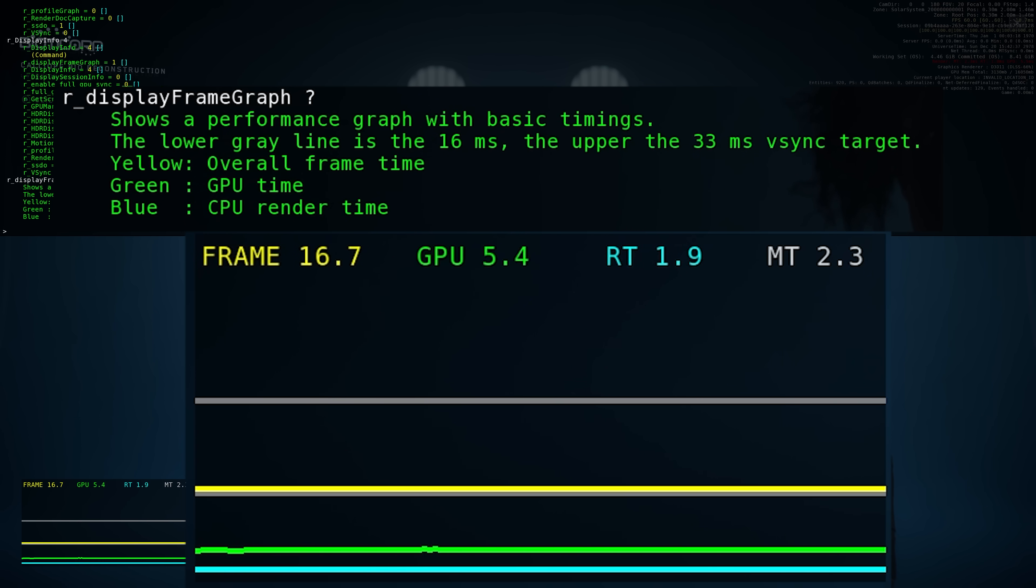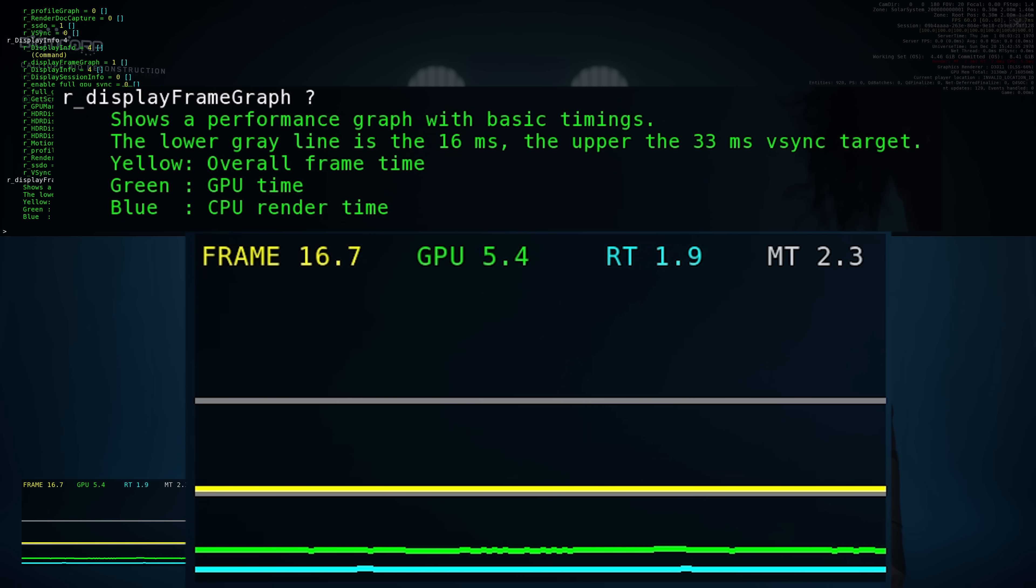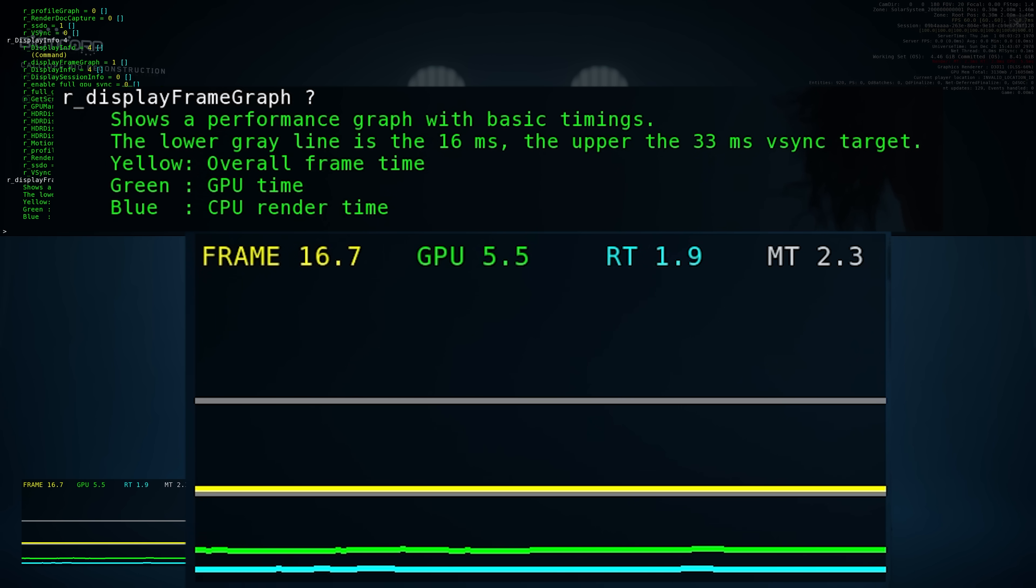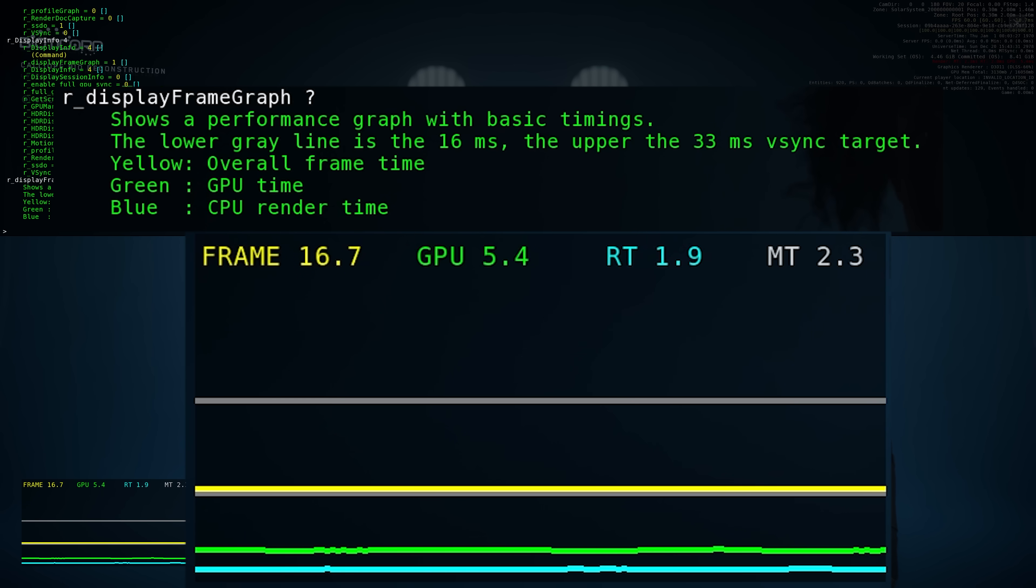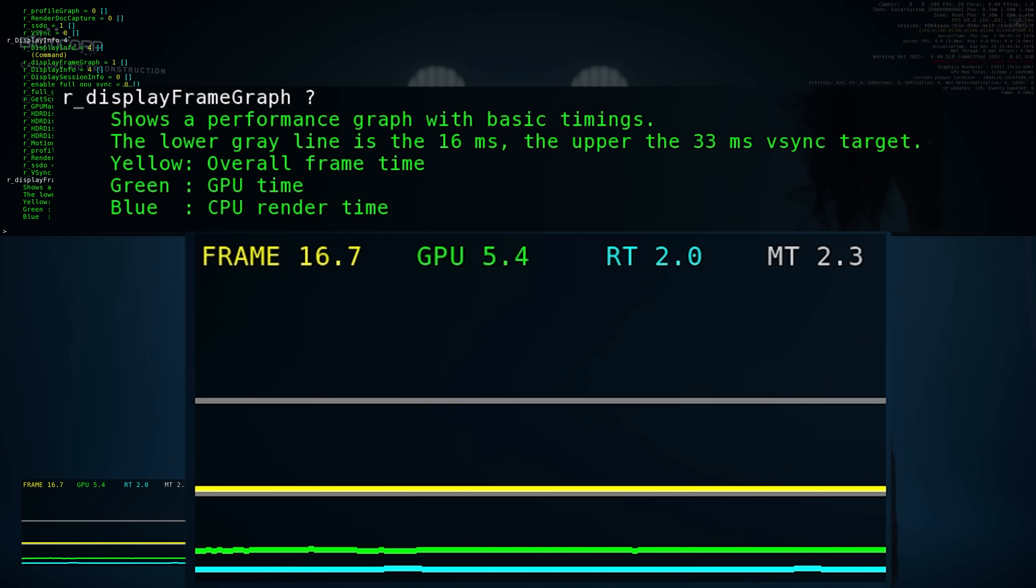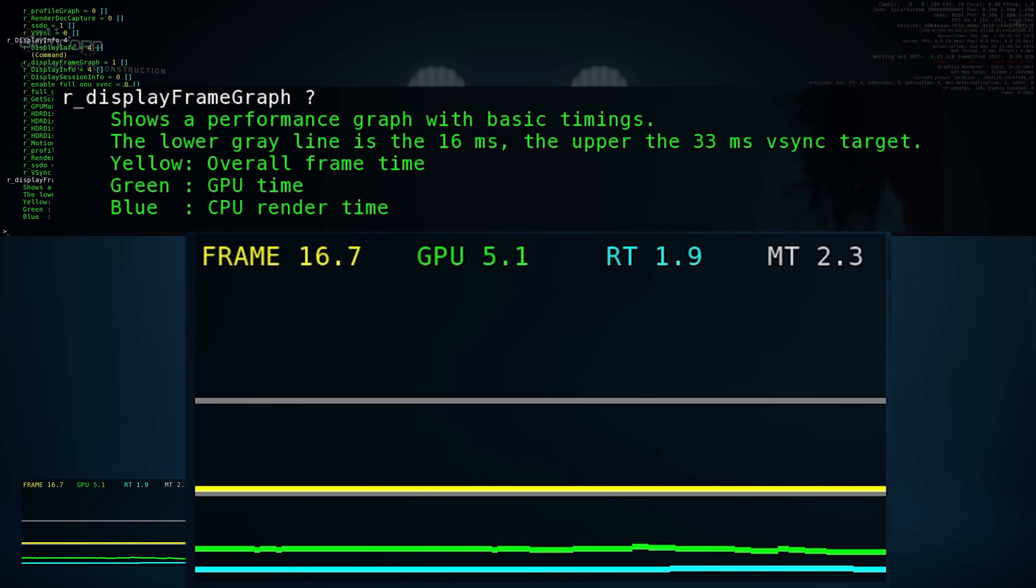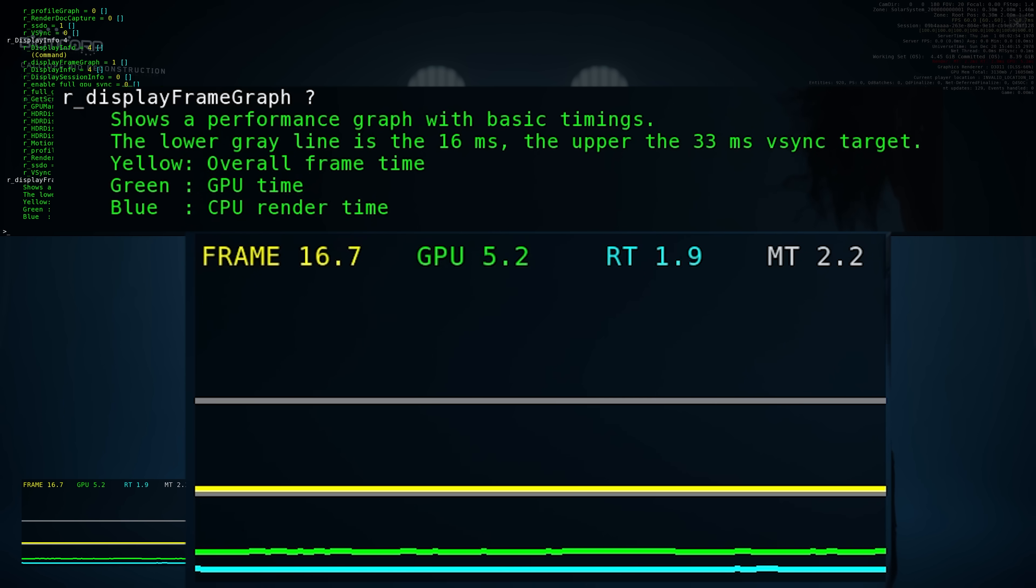The yellow is the overall frame time so that just shows what's going on overall. The green is the time for the GPU to do all its work and the blue is just for the render thread, so the blue line at the bottom here is showing how long all the render stuff is taking.